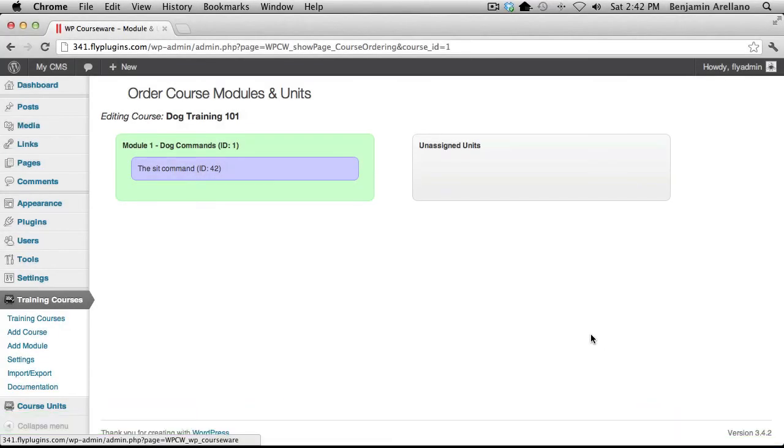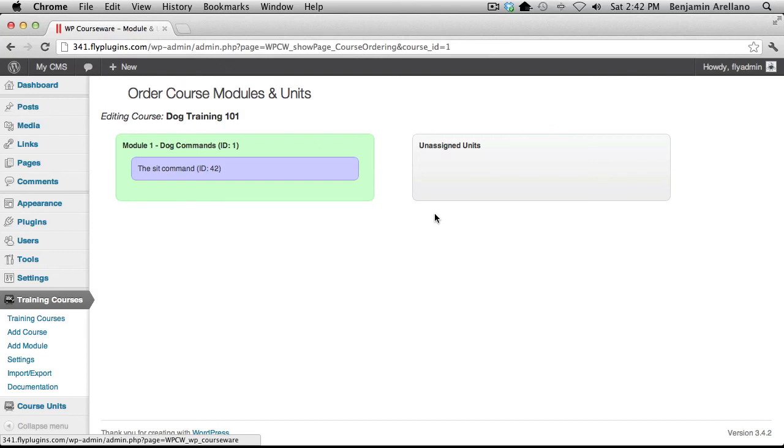Now if we had more than one module, they would all be listed here and you could assign multiple units to a single module. You can also rearrange the order of the units within the module by simply dragging and dropping.